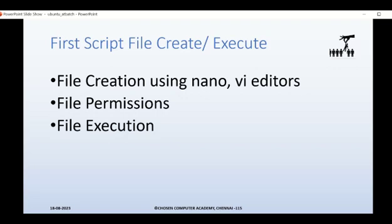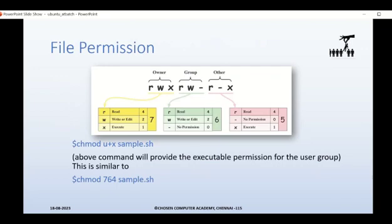When you talk about file permissions, there are three kinds of permission classes: one is the owner permission class, also called the user permission class; the next is the group permission class; and the third is the other permission class. Each of these classes has three kinds of permissions: read (r), write (w), and execute (x).